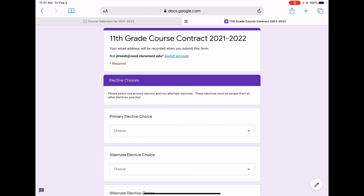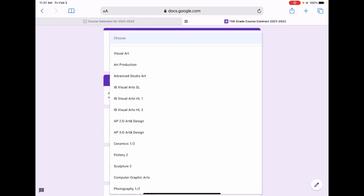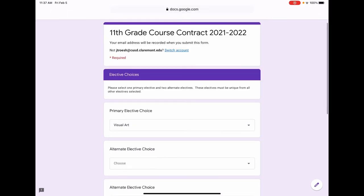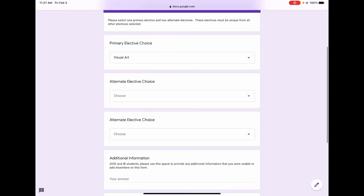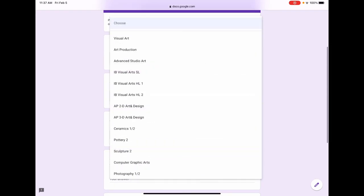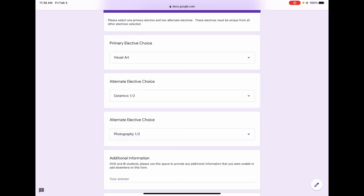For electives, we ask that each elective choice you make is different than previous choices. If you are not taking a world language, you will be asked to select five elective choices: two to replace the world language and three for your regular electives. The first choice, primary elective choice, should be your first choice. Your alternate elective choices should be those courses that you'd be willing to take if you are unable to get your first choice. For more information about electives, we recommend looking at the course description manual and the elective spreadsheet on the CHS course selection website.